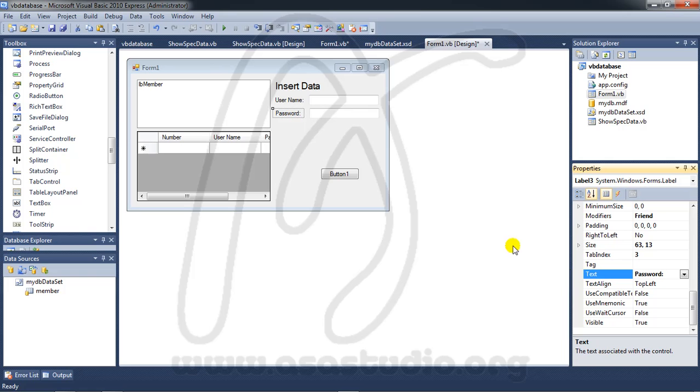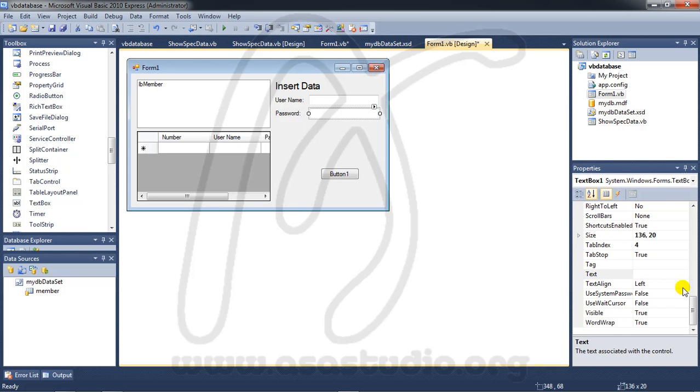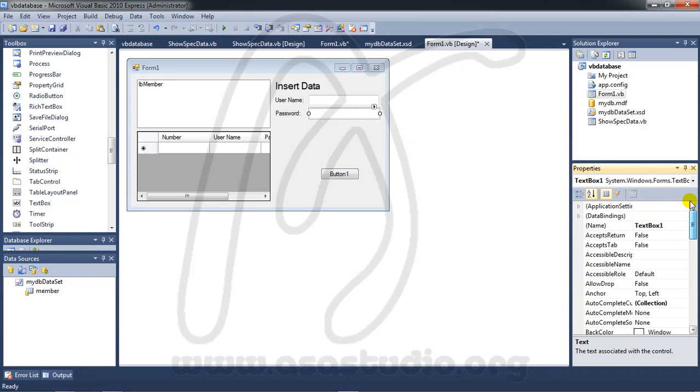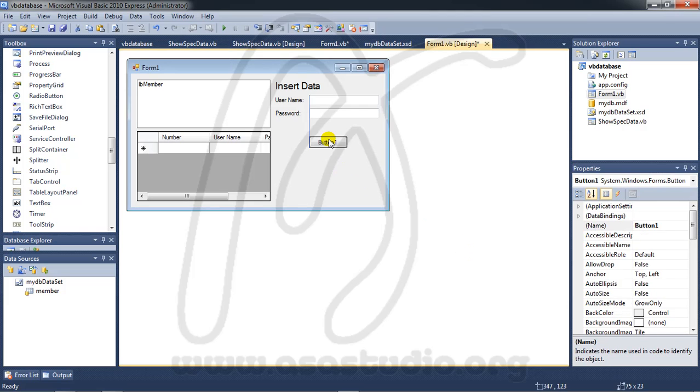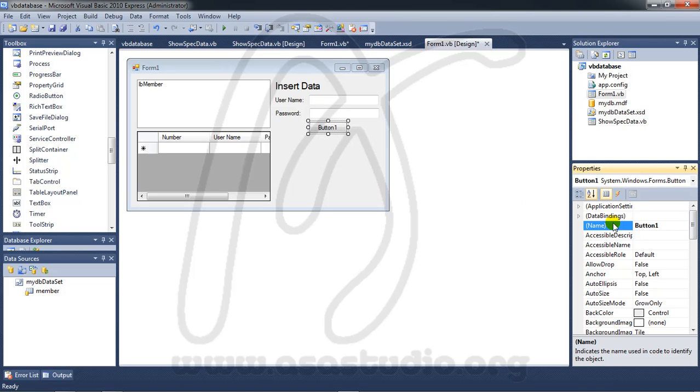And button I need BTN insert new data maybe like this.